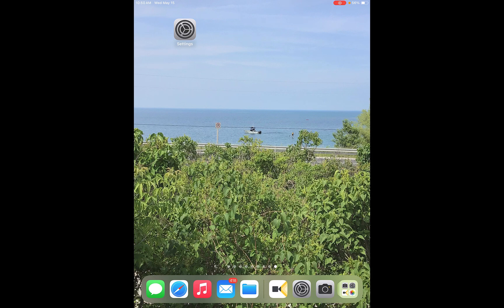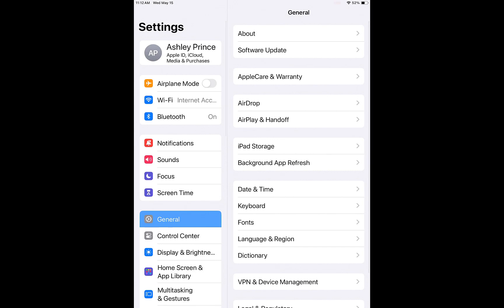So once you get into your iPad or iPhone, to access these settings which are accessibility settings is what we're covering today, you're going to go into the settings app which looks like a gear. Once you're in settings you're going to go down to accessibility.